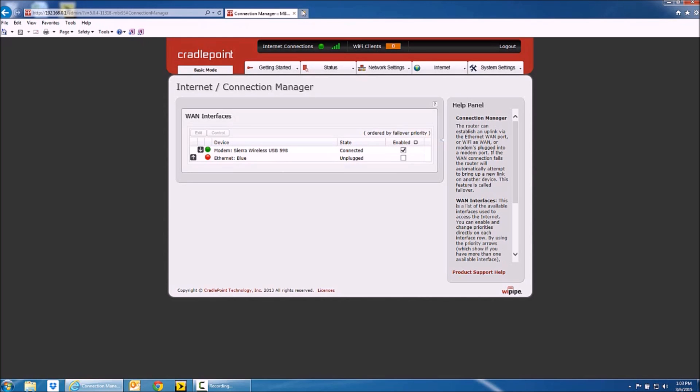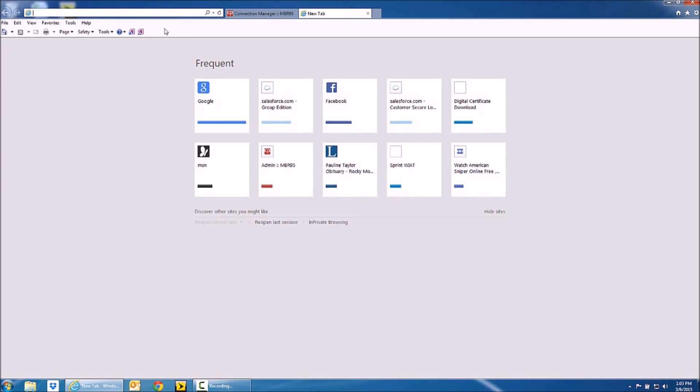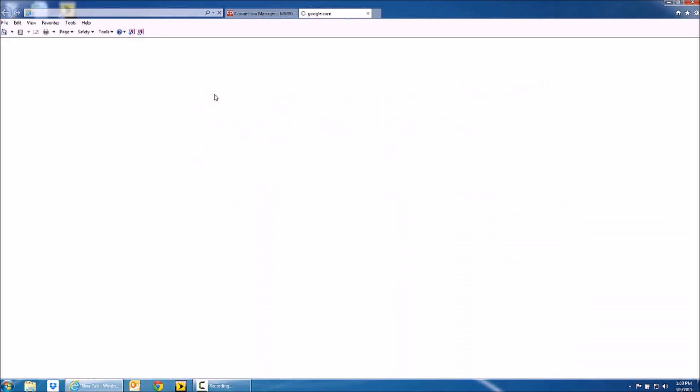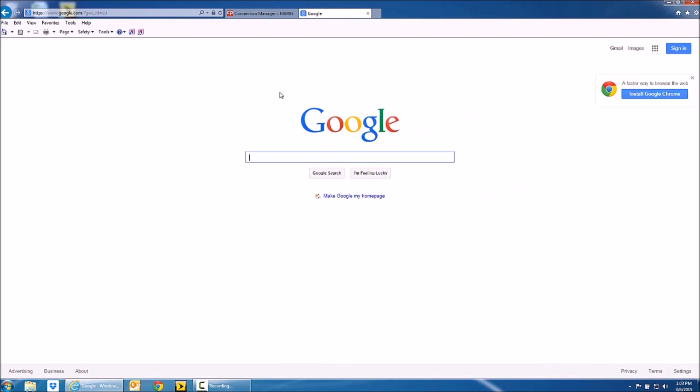And then you open up an internet browser to make sure that it's working. And it is, so you're set.